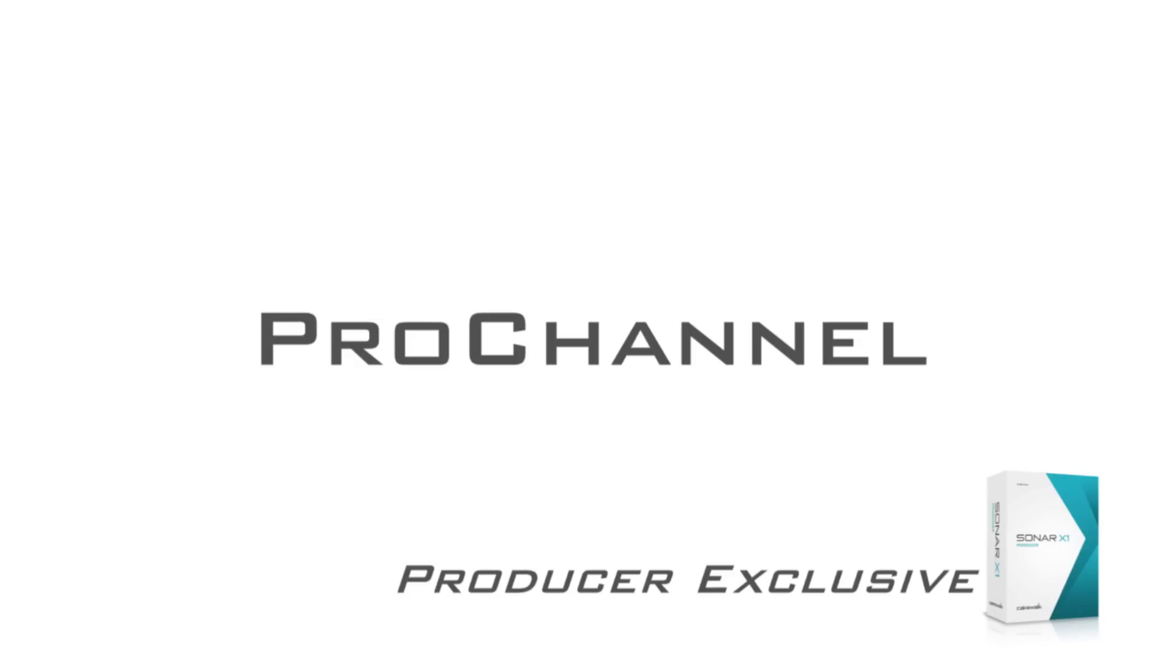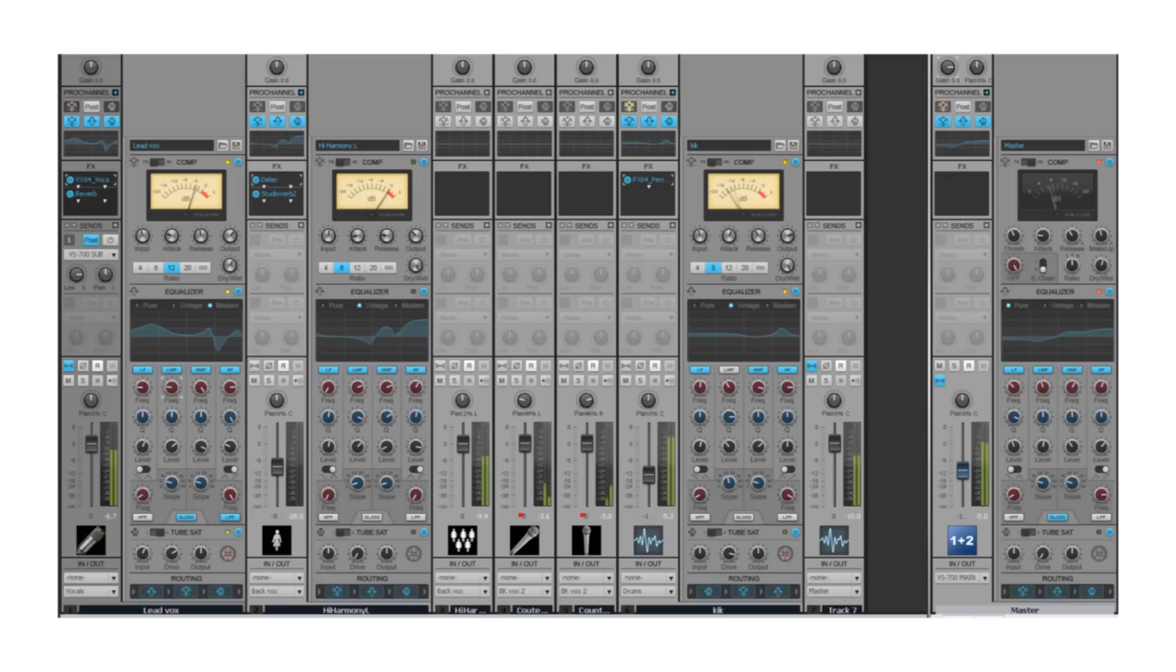Sonar X1 Producer's exclusive Pro Channel provides one-button access to bigger and punchier mixes without ever needing to leave your mix view or launch and manage separate plugins.